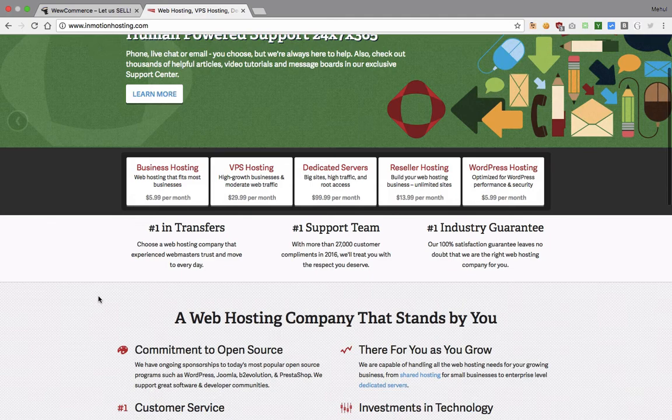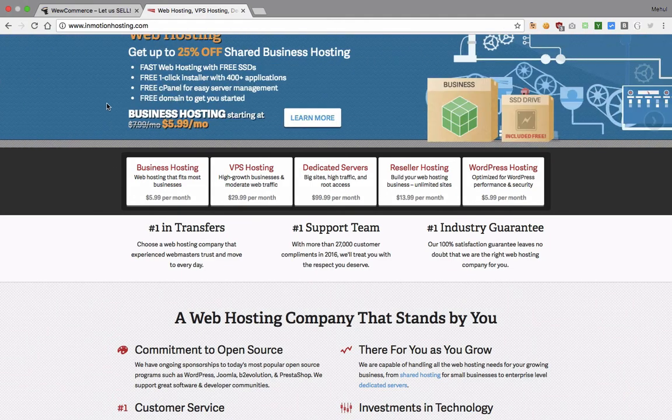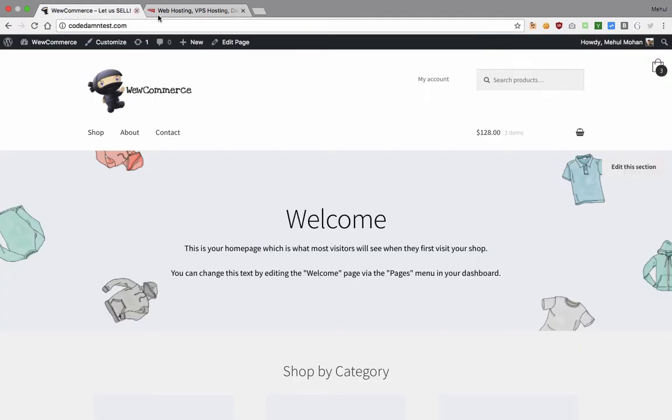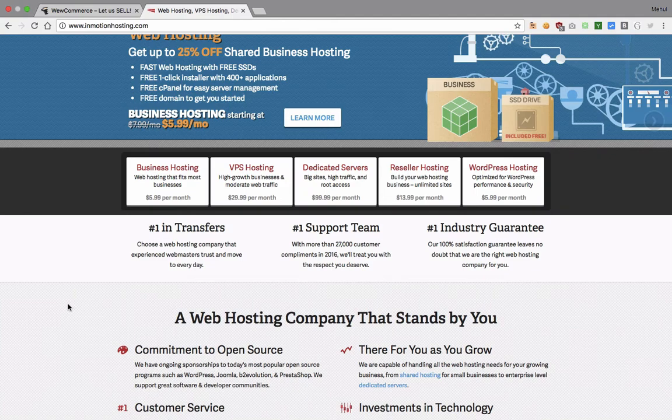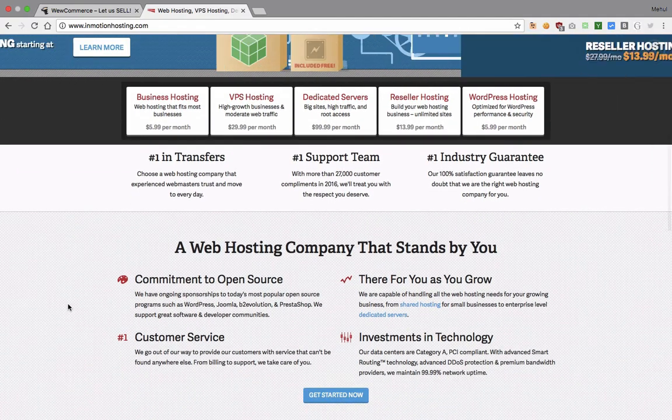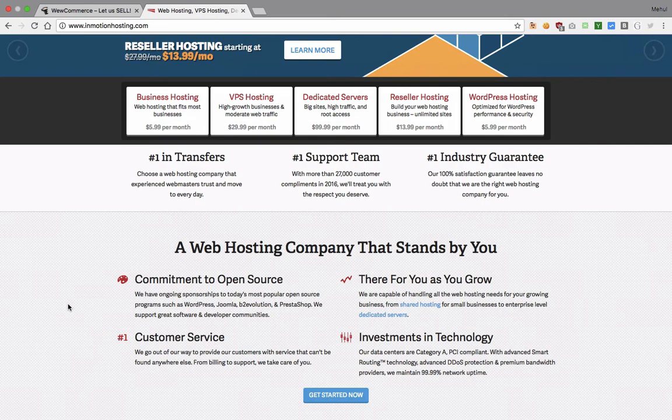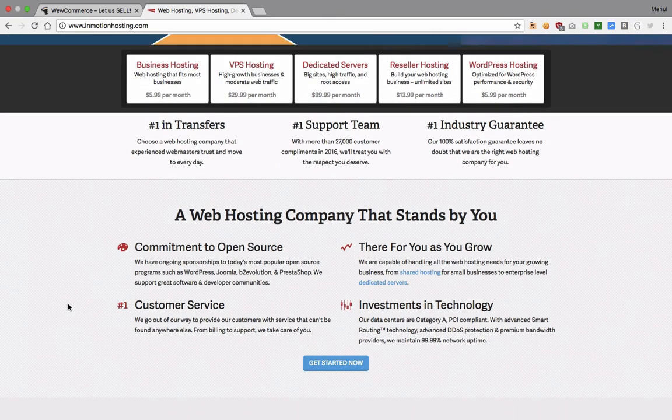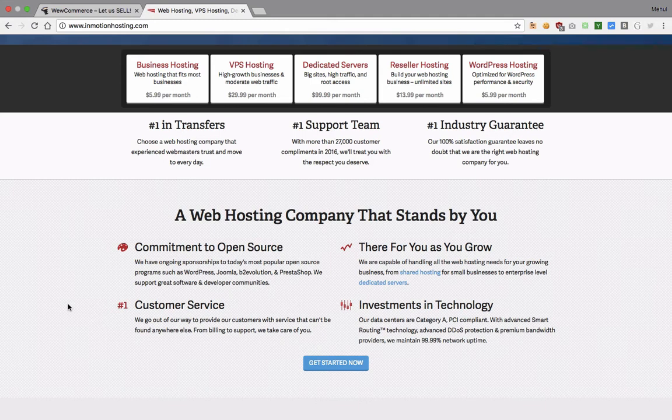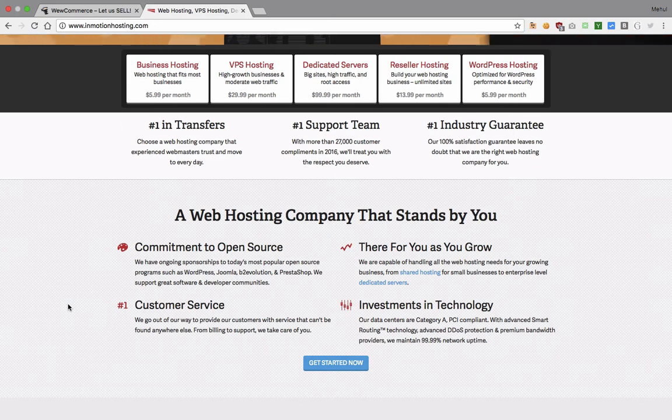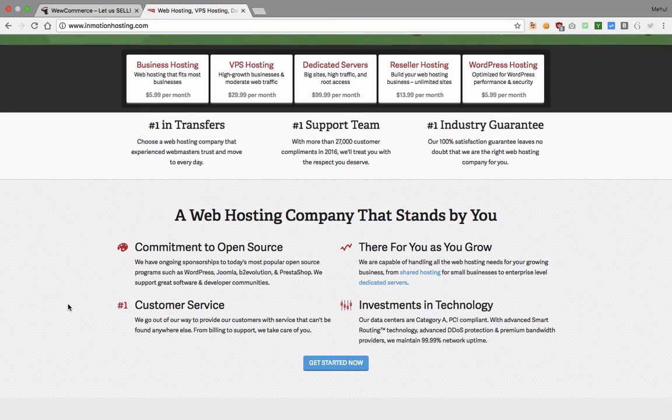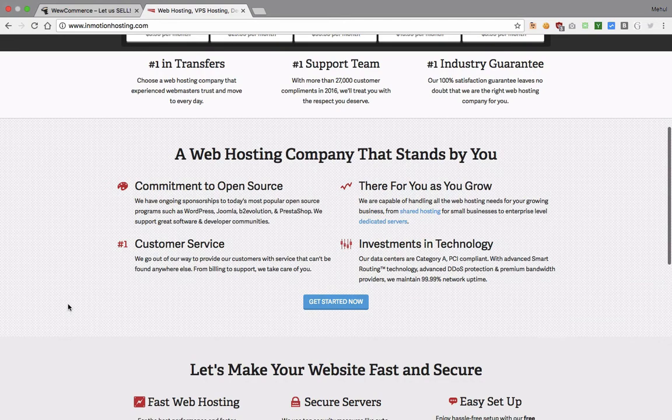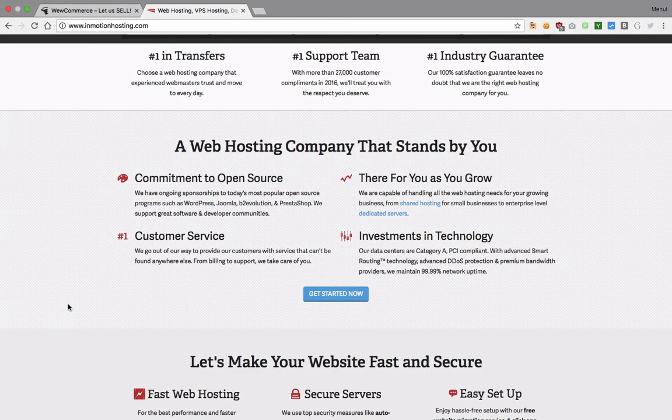Right now what we have is InMotion hosting and I'm personally using it for this Codedamn test as well and a couple of other projects. What this InMotion hosting is is that they will host servers for you for your website and they are promising the support is extremely good. You can actually transfer your website as well if you are running on some other hosting provider or maybe you have a domain registered somewhere else. You can bring them here and they would be happy to help. The support team as I said is extremely quick and good.